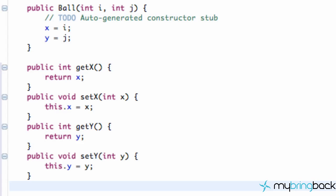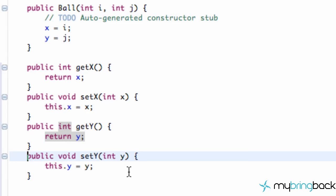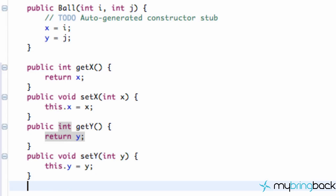So this again is just a way for other classes to either find out the information of where the current y and the current x is, or it can even set the current x and current y if we want. Maybe within the ball class we don't even want anything else to set the x and y, but we're just going to throw them in there for the purpose of the tutorial.